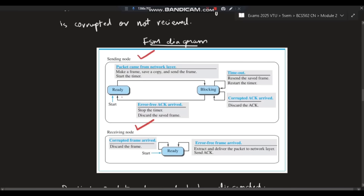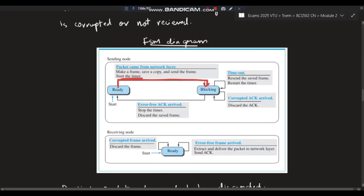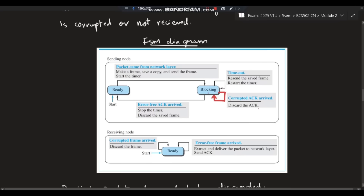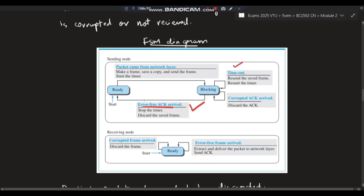Here is the FSM diagram — the sender's part and receiver's part. The sender has two states: ready and blocking. In the ready state, a packet arrives from the network layer; make a frame, save a copy, send the frame, and start the timer — then go to the blocking state. In the blocking (waiting) state: if timeout happens, resend the saved frame and restart the timer. If a corrupted acknowledgement arrives, resend the data. If an error-free acknowledgement comes, go back to ready state and send the next packet.